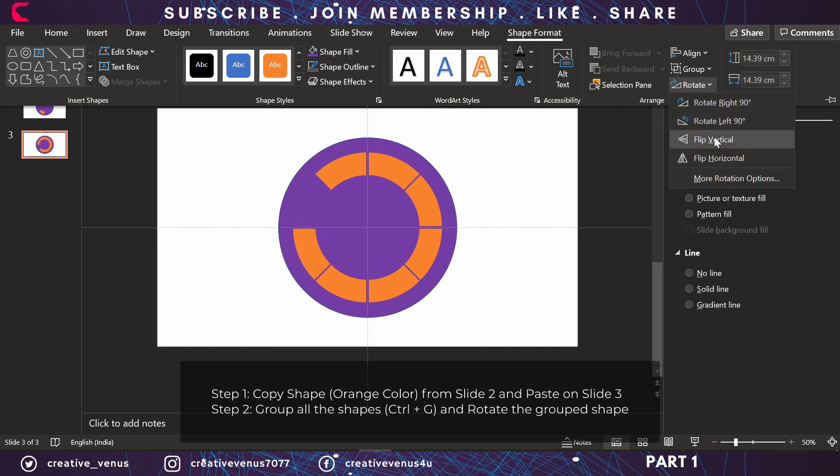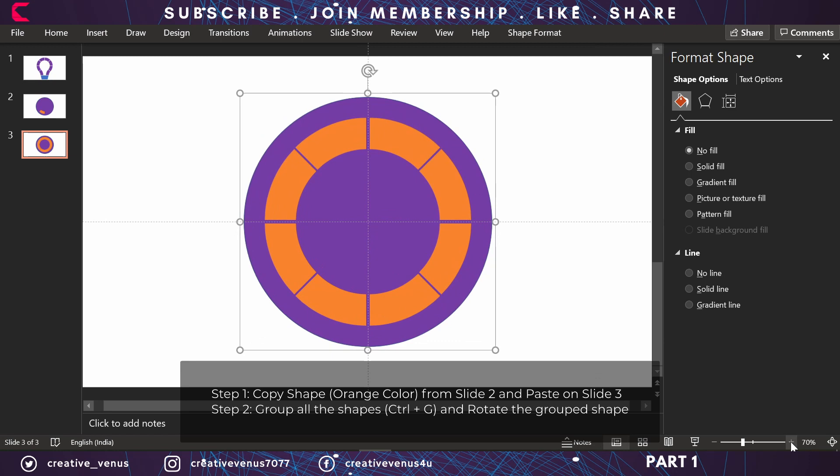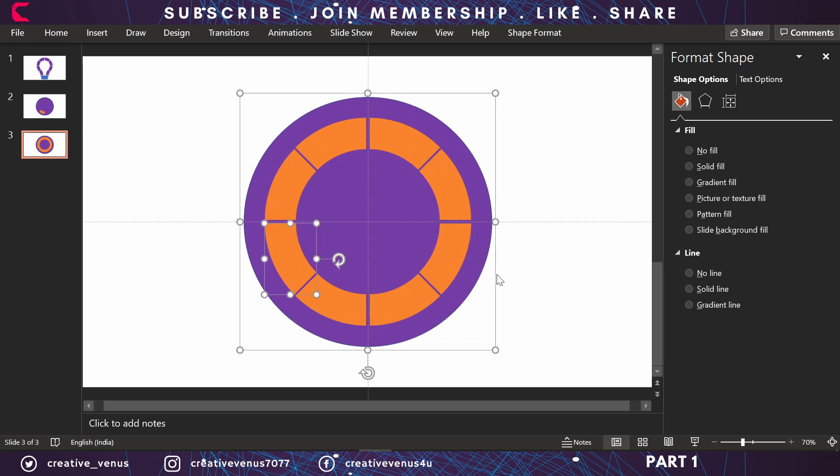Keep rotating the shape until you get the complete circle, and again paste. Now you can see all the shapes are done and pasted here, and the circle is ready.